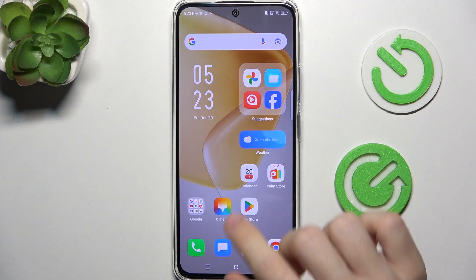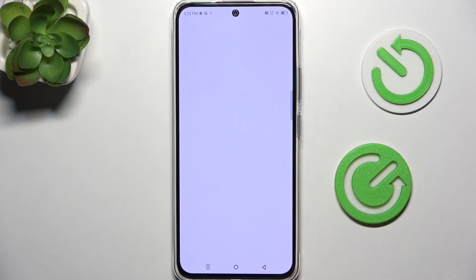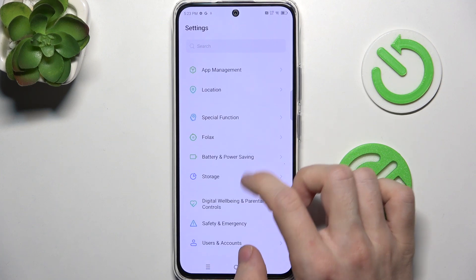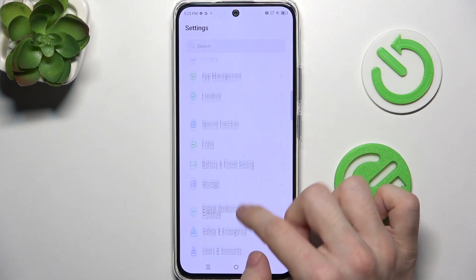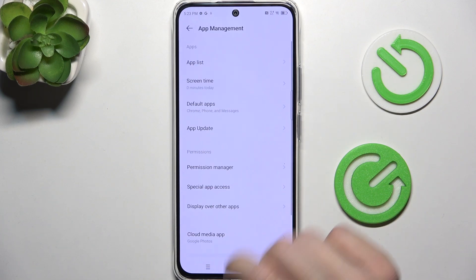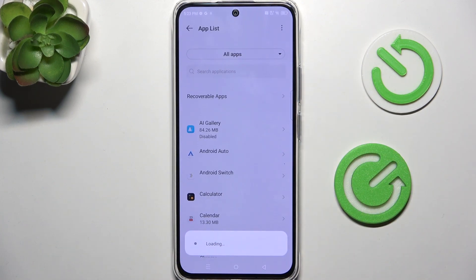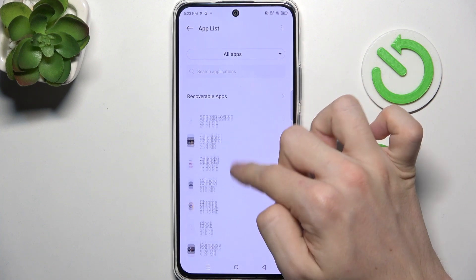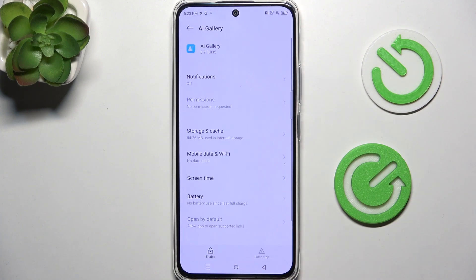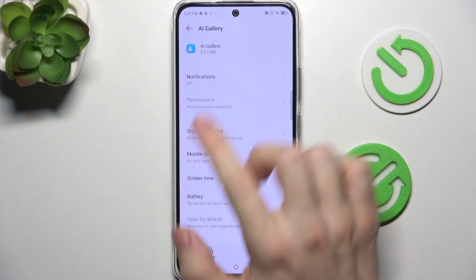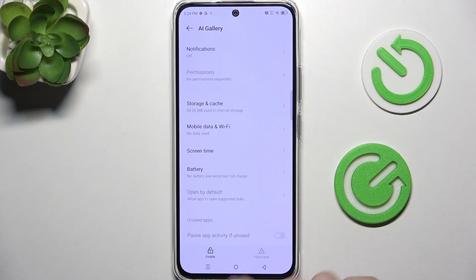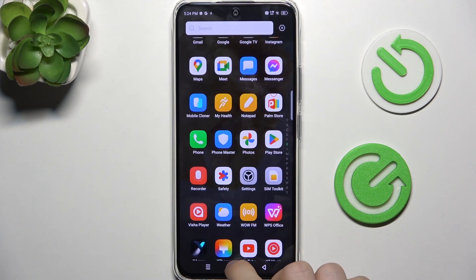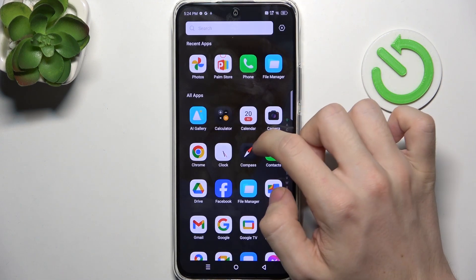For the gallery app, if it's not there, go to the Settings app on your phone, then go to Apps, then App Management, then go to App List and find AI Gallery. If you can't find it here, just go to the search tab as well. Click on AI Gallery and you can see that it's disabled. To enable it, click on Enable here and now you can find the app in your app library.